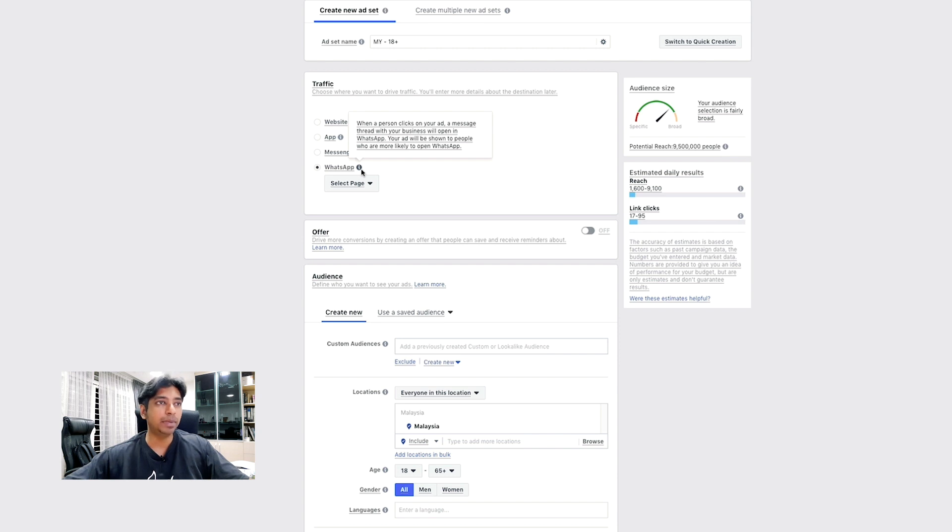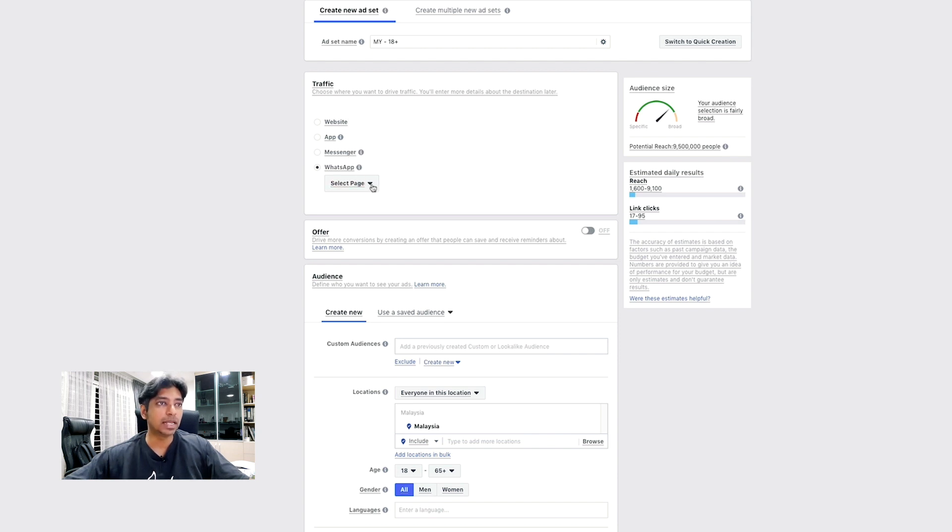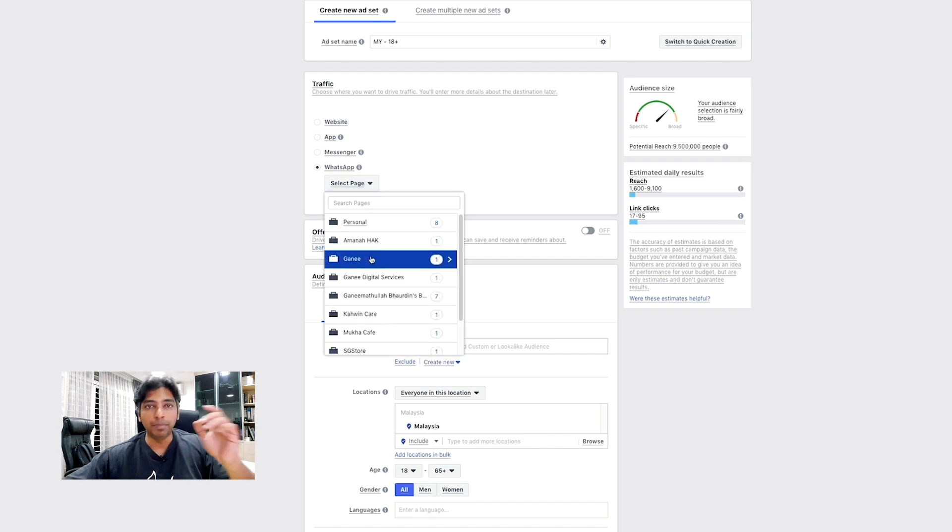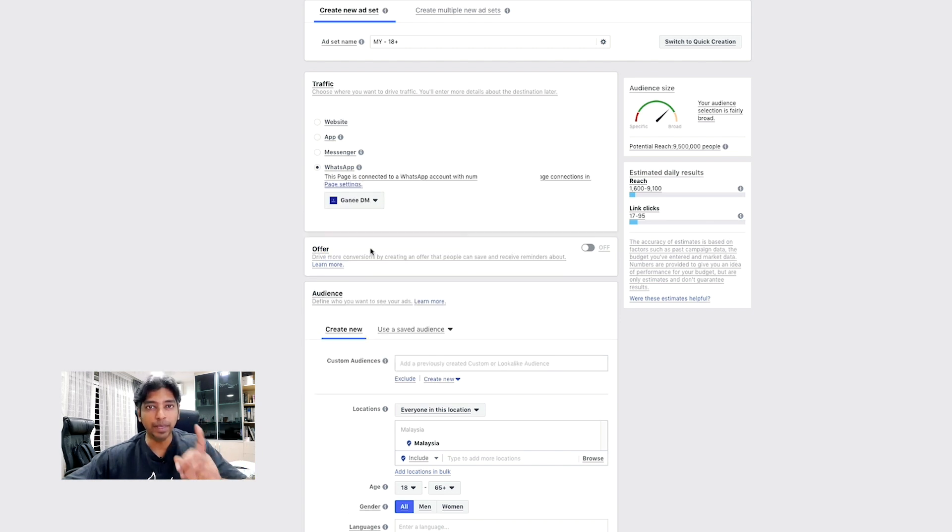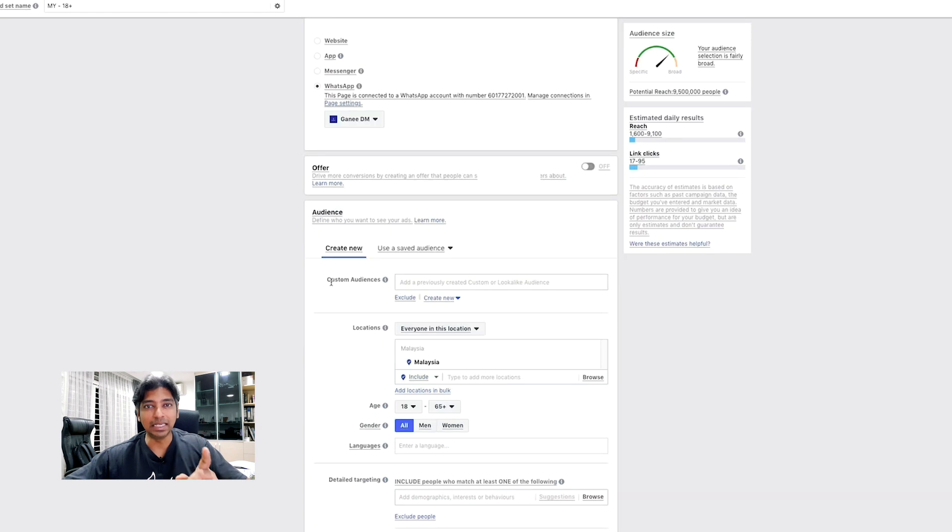Now, select the page. You can have multiple pages, and I'm going to select my page here. But you have to ensure that your page has already linked to a WhatsApp number.